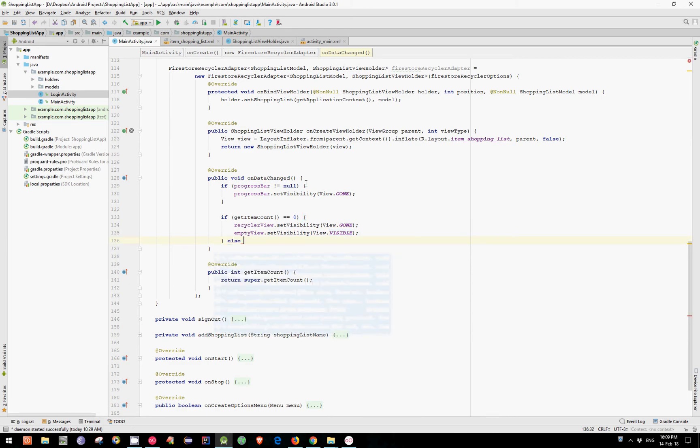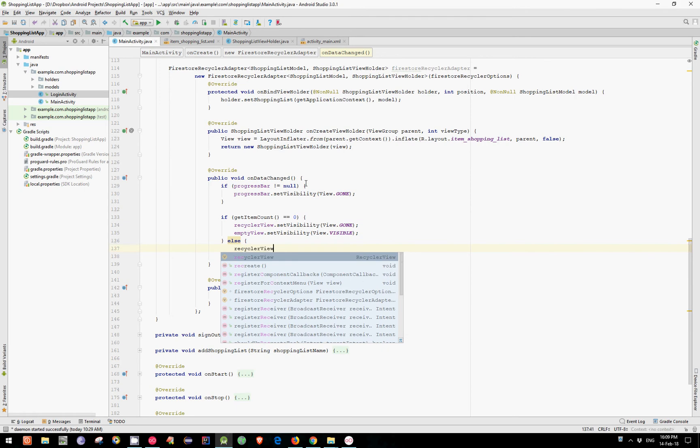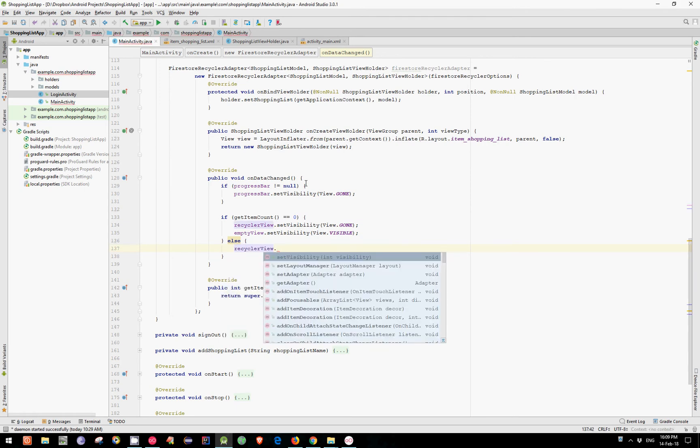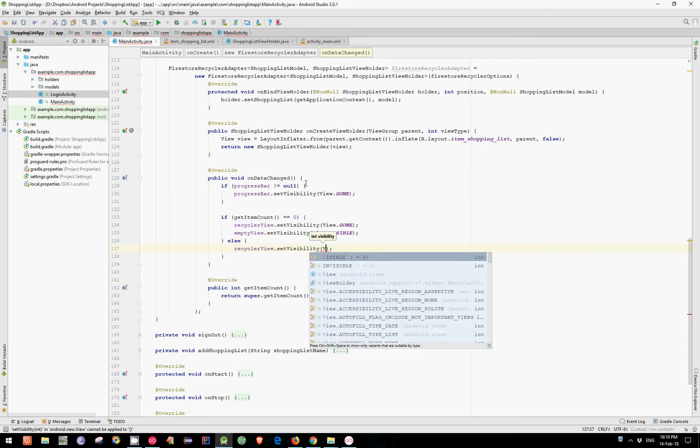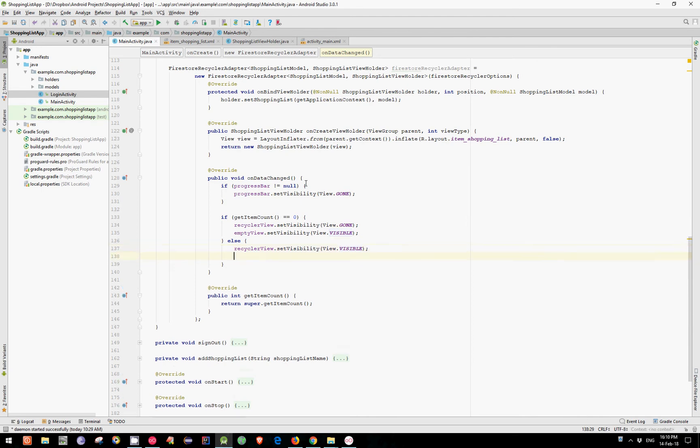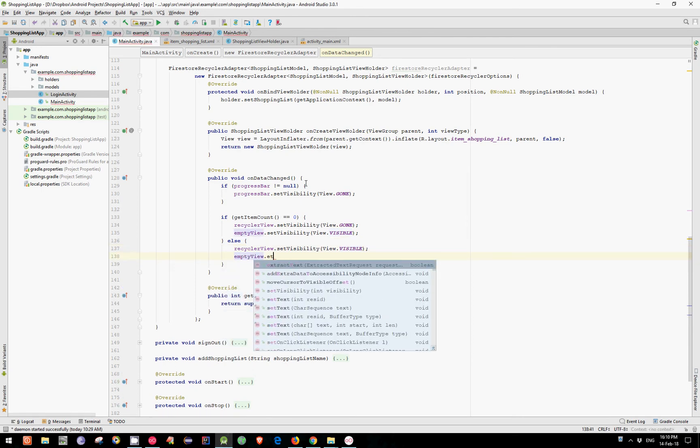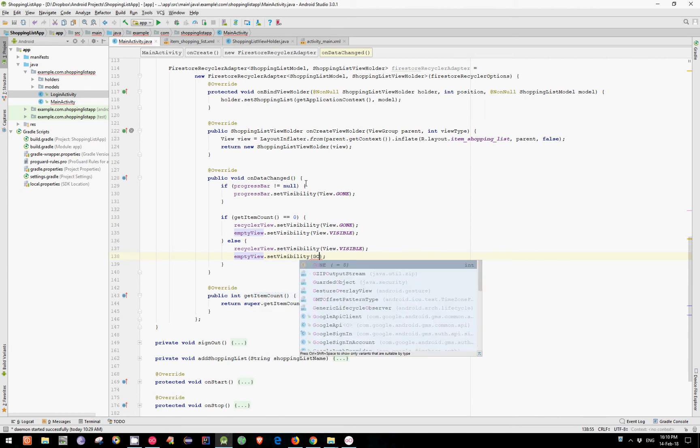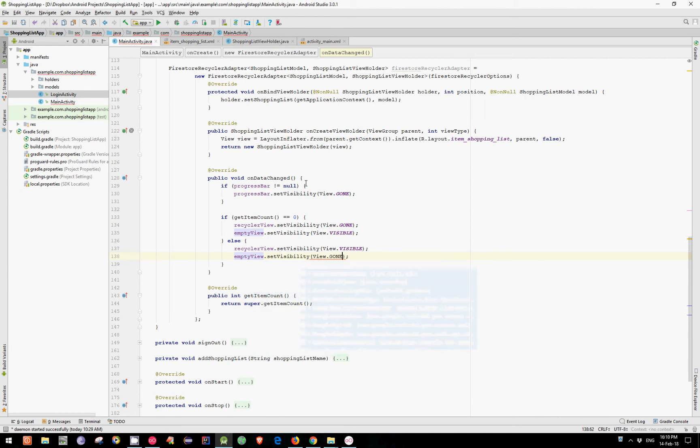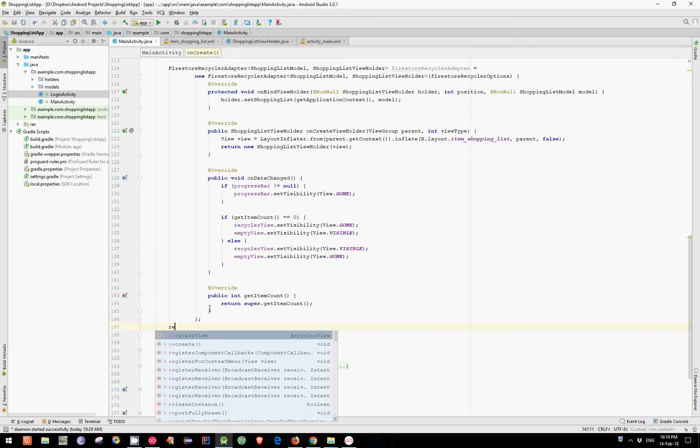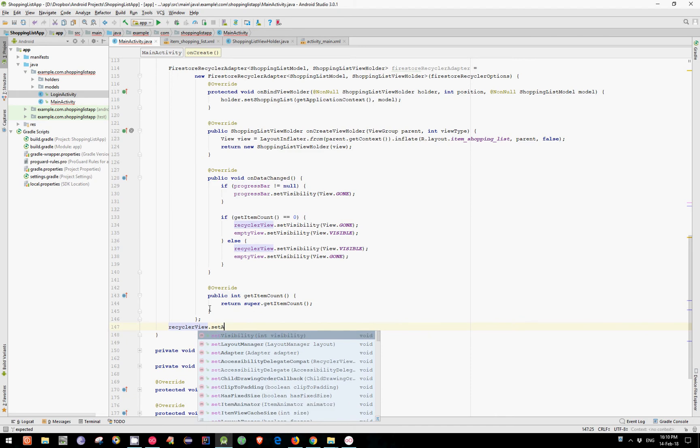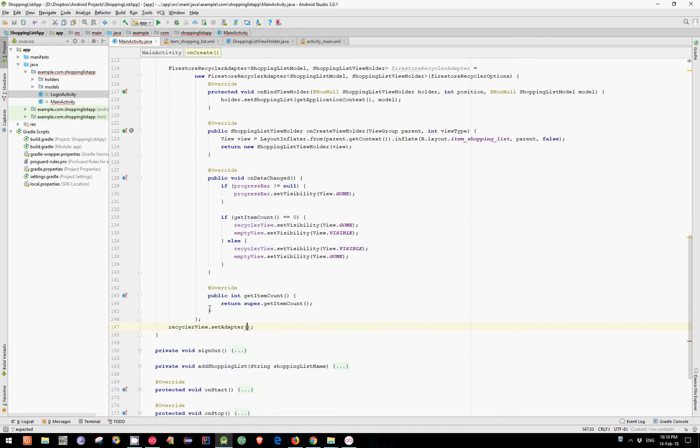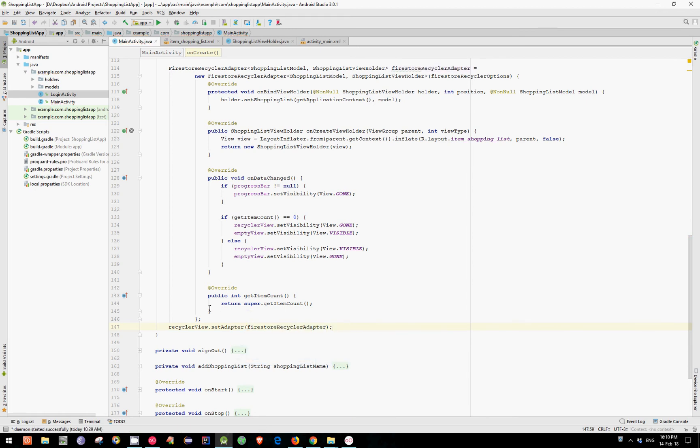Else we need to set the visibility to our RecyclerView to visible and our empty view to gone. And in the end we need to set our adapter to our RecyclerView. FireStoreRecyclerAdapter.